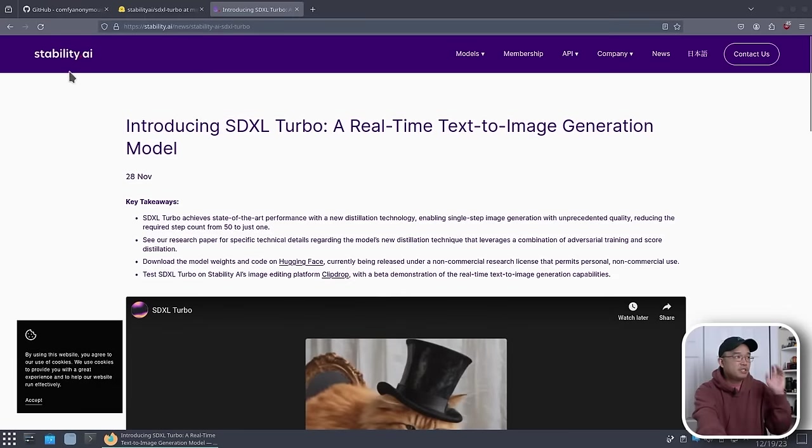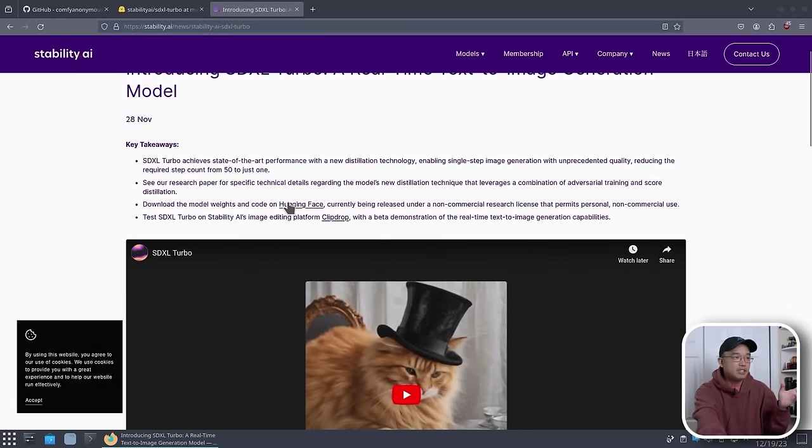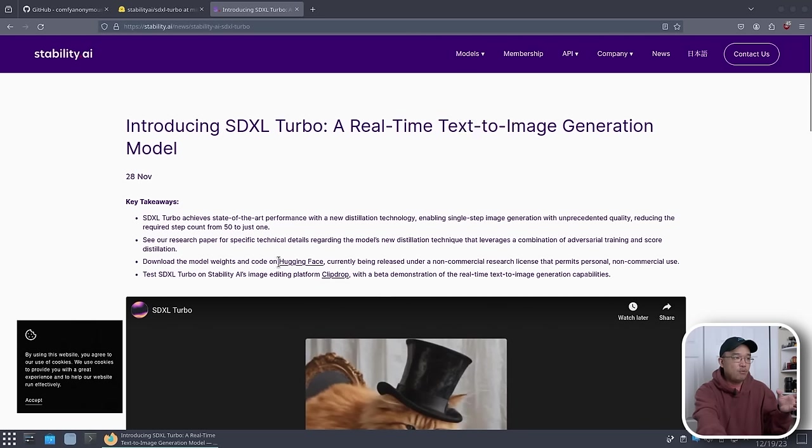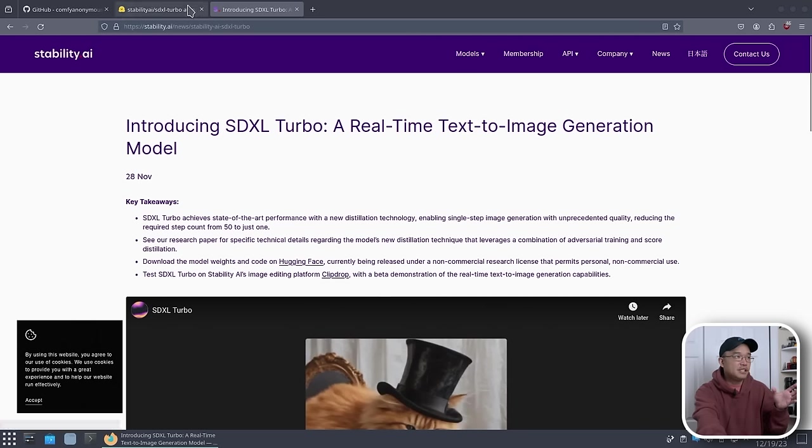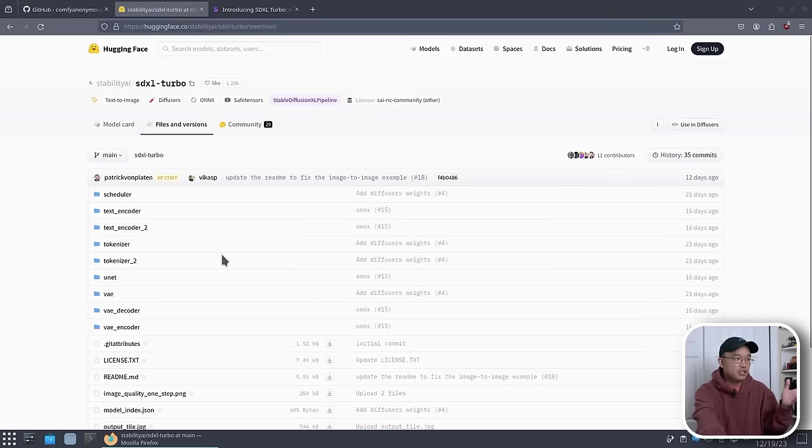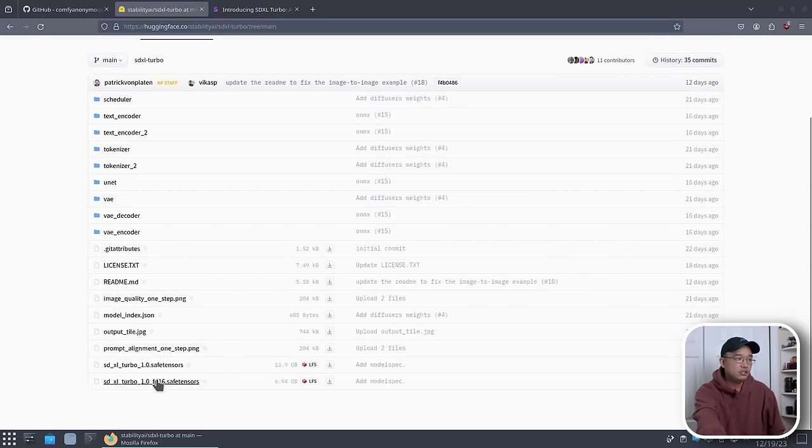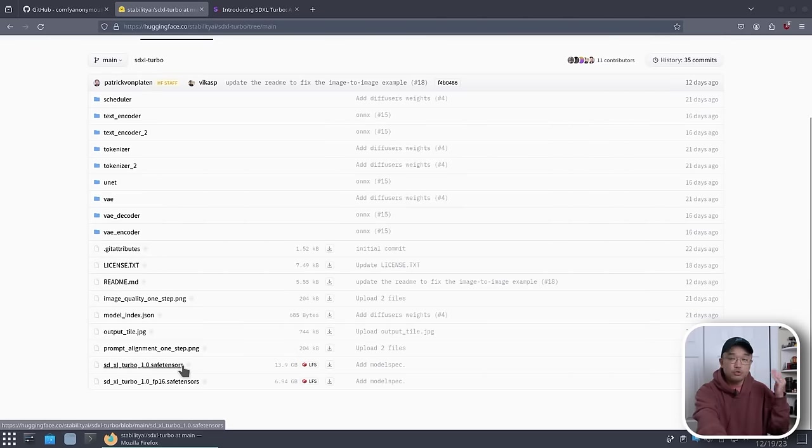Alright, so here we have the website from Stability AI, and they're the one that released the model. They talk a little bit about this text-to-image generation model and where you could get it. We're actually going to be getting it from Hugging Face, which I already clicked over to the link. These are the two models that you want, depending on which. I actually used FP16, but you could use either one, and it works.